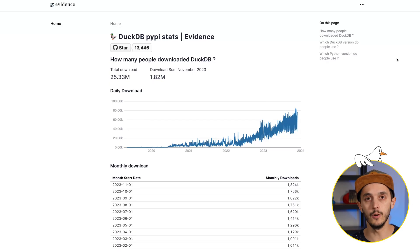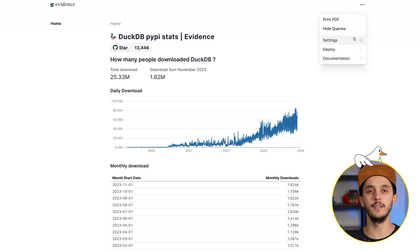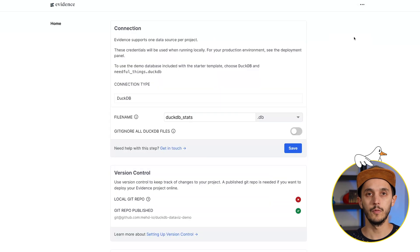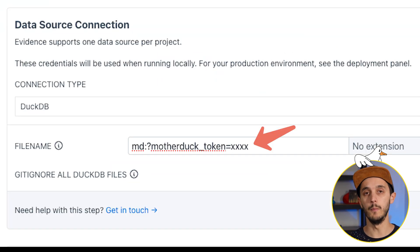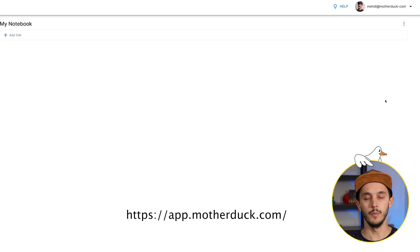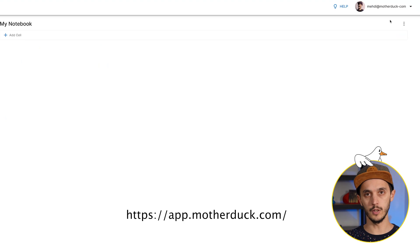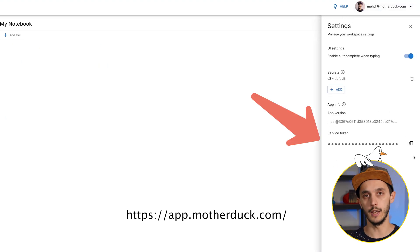Once the local server is running, you can connect to DuckDB via the UI settings page. For a local DuckDB database, you just need to provide the path and the extension. For a MotherDuck database, you'll need to specify your MotherDuck token. The MotherDuck token can be easily retrieved from the web application if you already have an account — otherwise, just create one. It's blazingly fast.